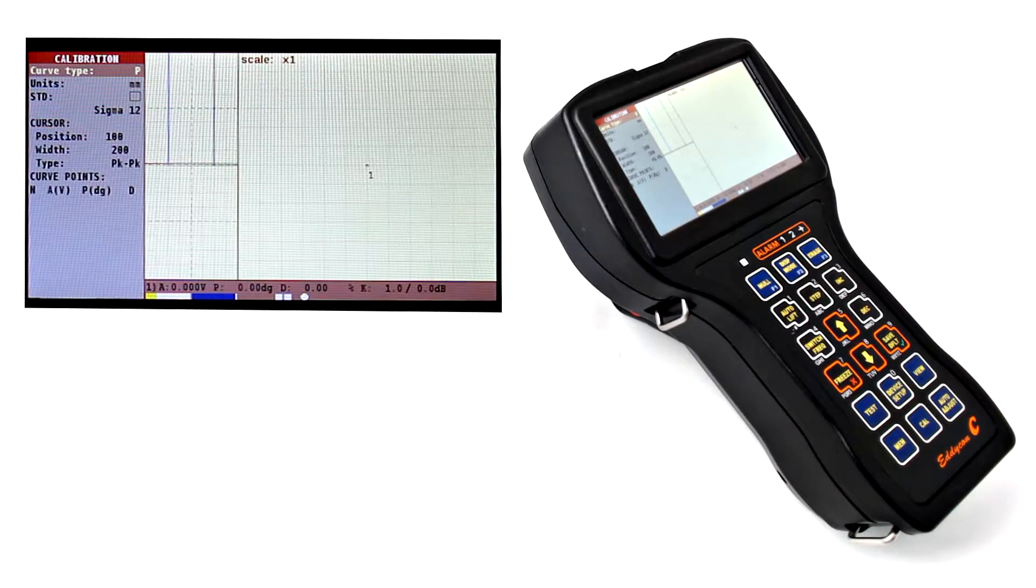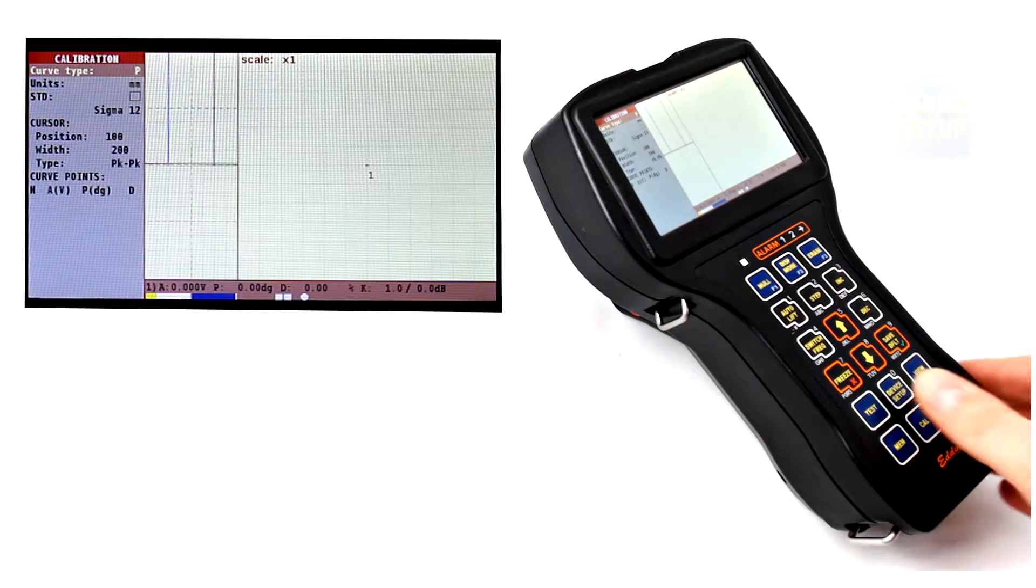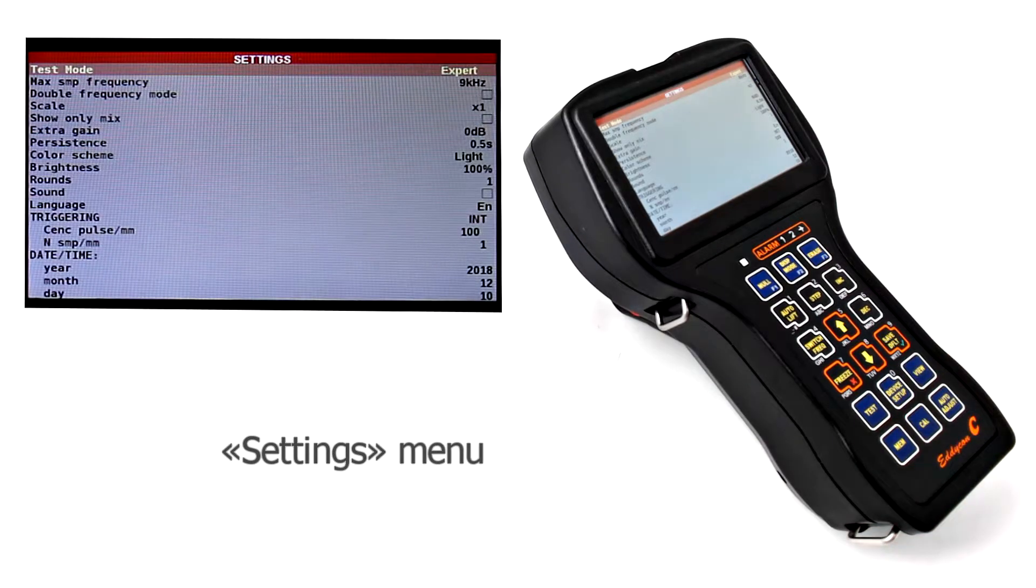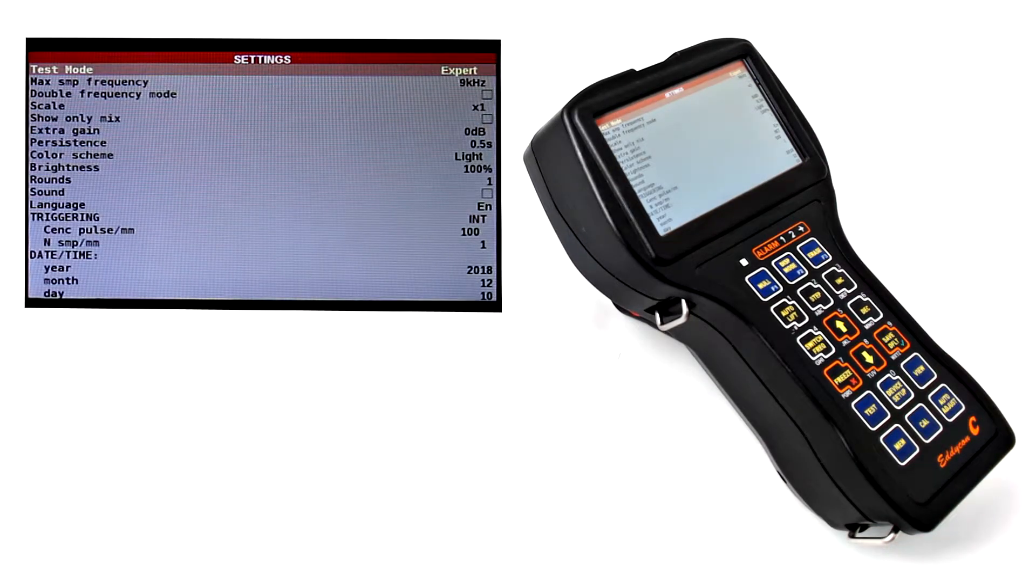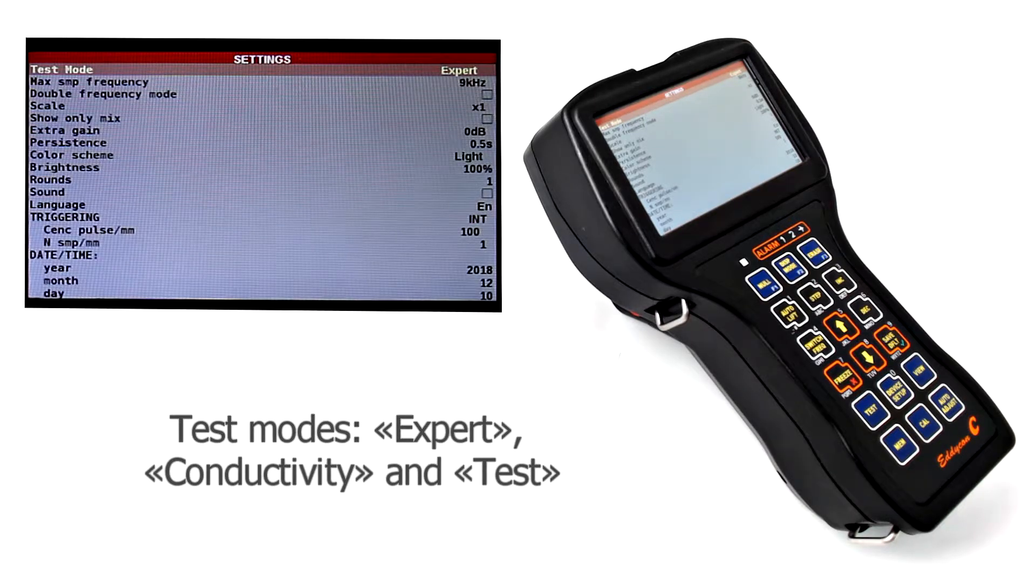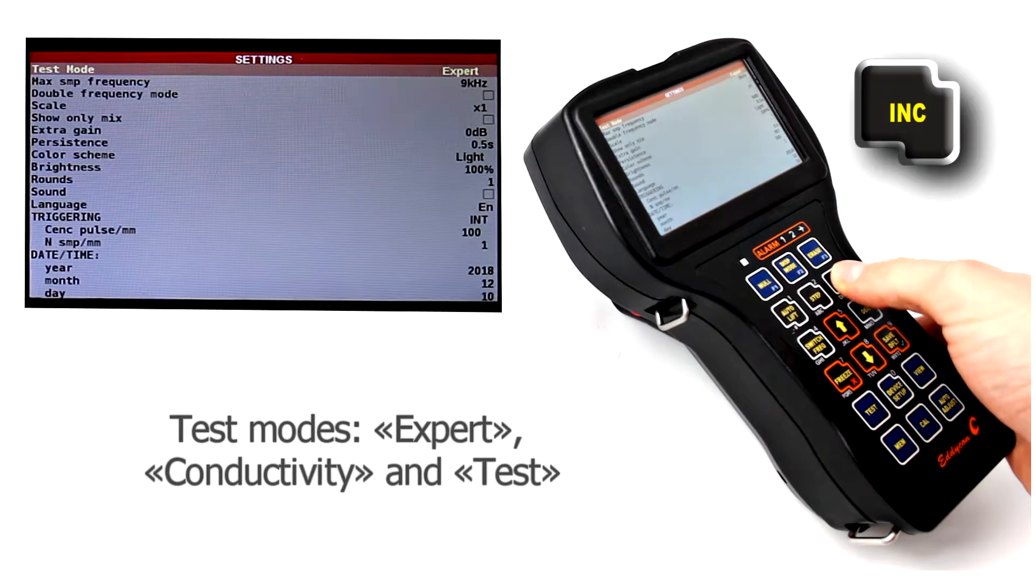Let's dwell upon the settings menu. To pass to the settings menu, press the special access key, Device Setup. Test mode expert is the main operating mode of the flood detector.